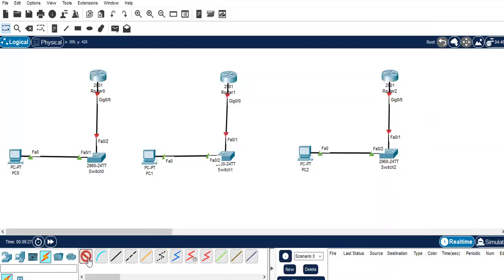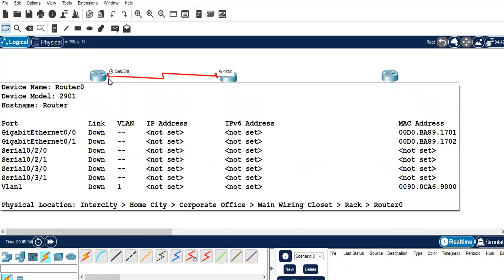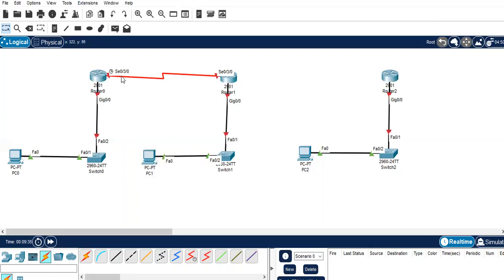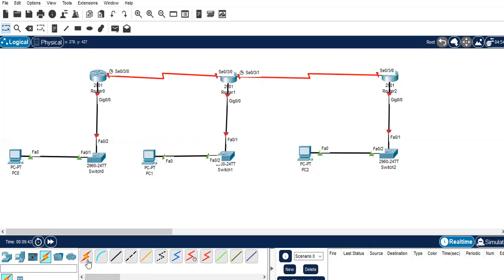Now I'll take an automatic cable and connect this — that is forming a serial cable on serial 0/3/0. And here I'll use the automatic cable again, which selected 0/3/1 on one side and 0/3/0 on the other side.